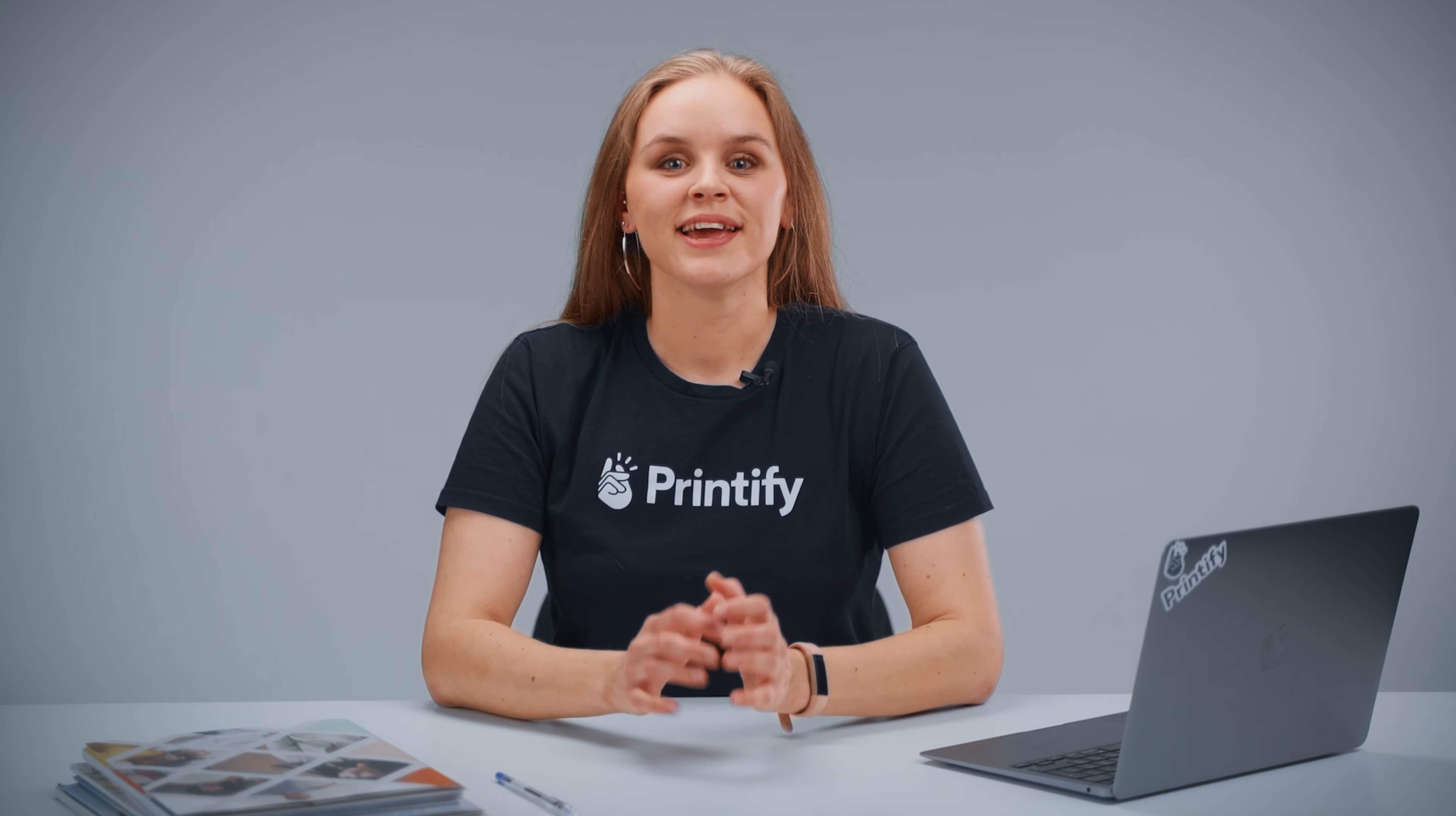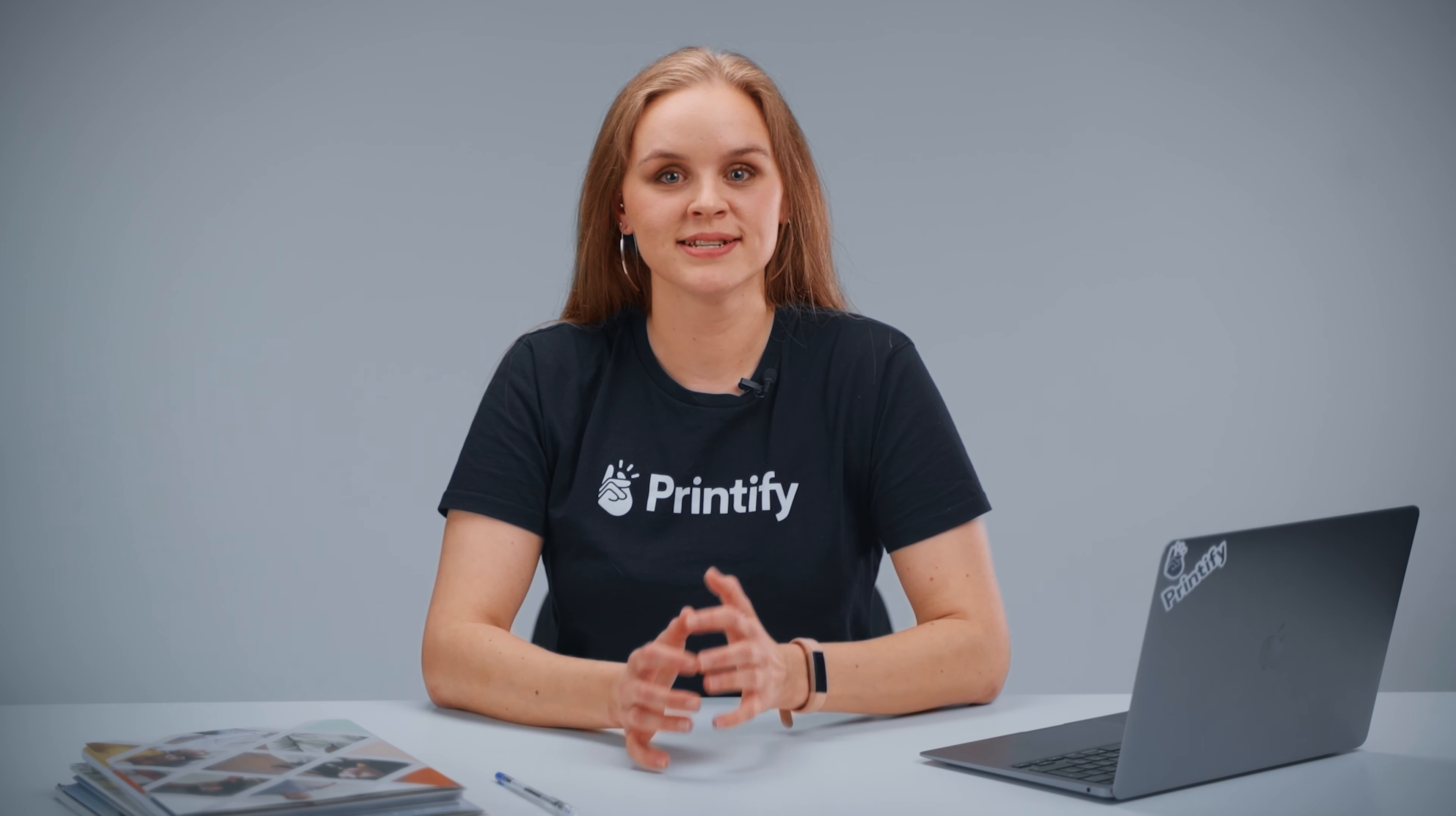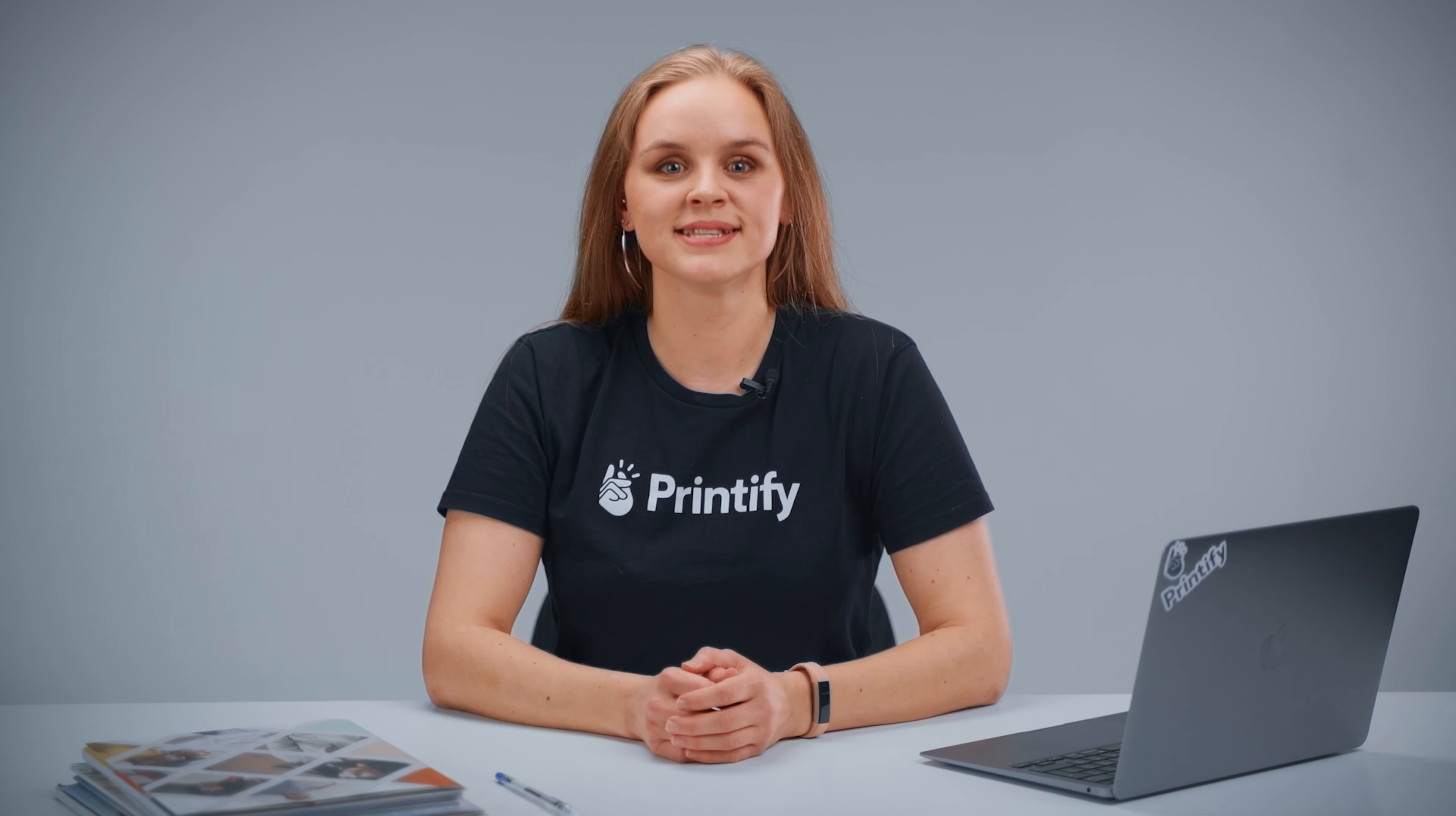Hey everybody, Leah here from Printify. If you're a fan of Printify but currently sell through a sales channel that Printify doesn't integrate with yet, CSV Order Import can save you a ton of time.